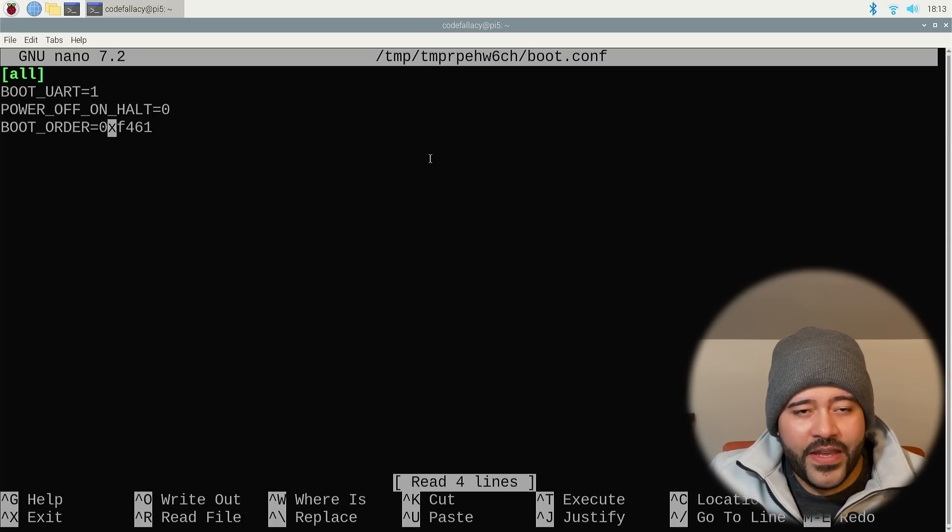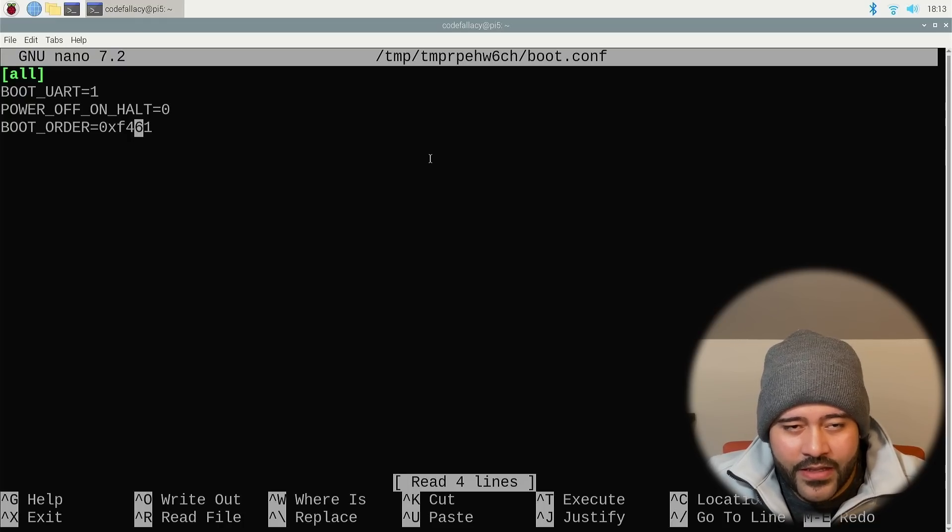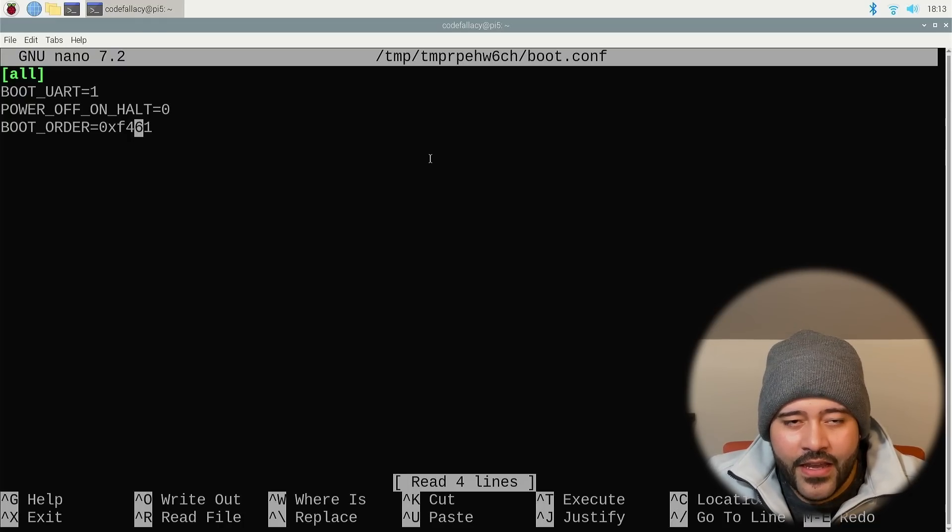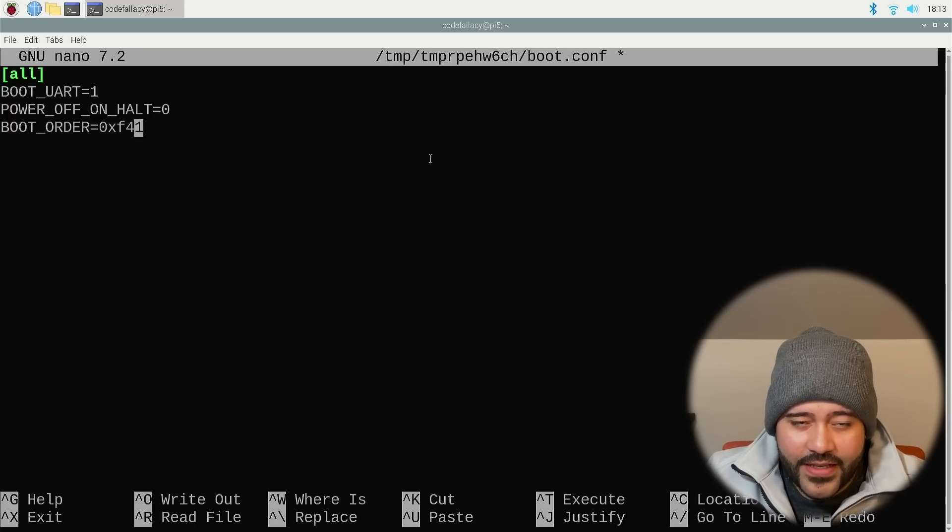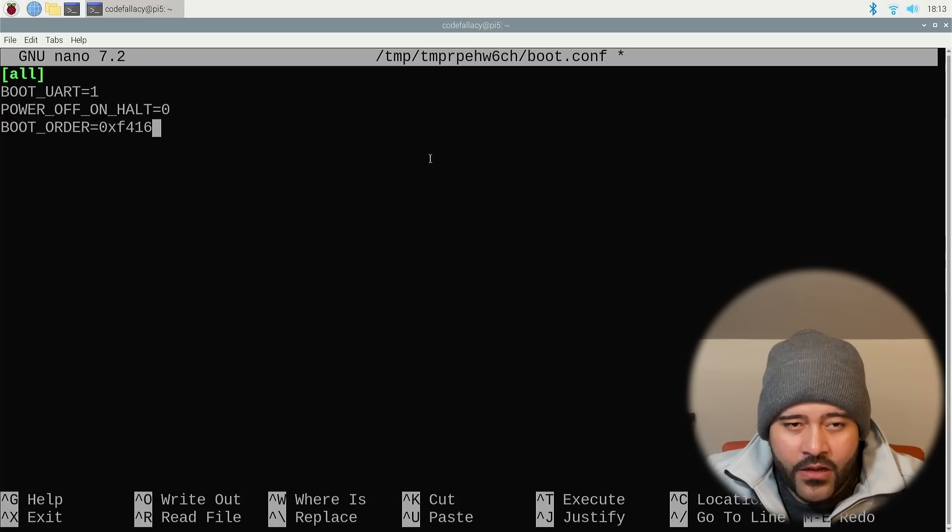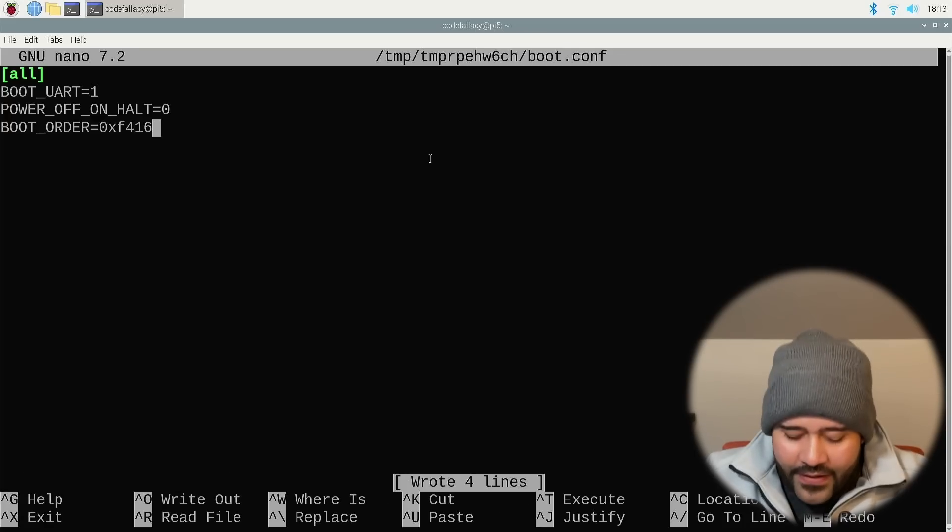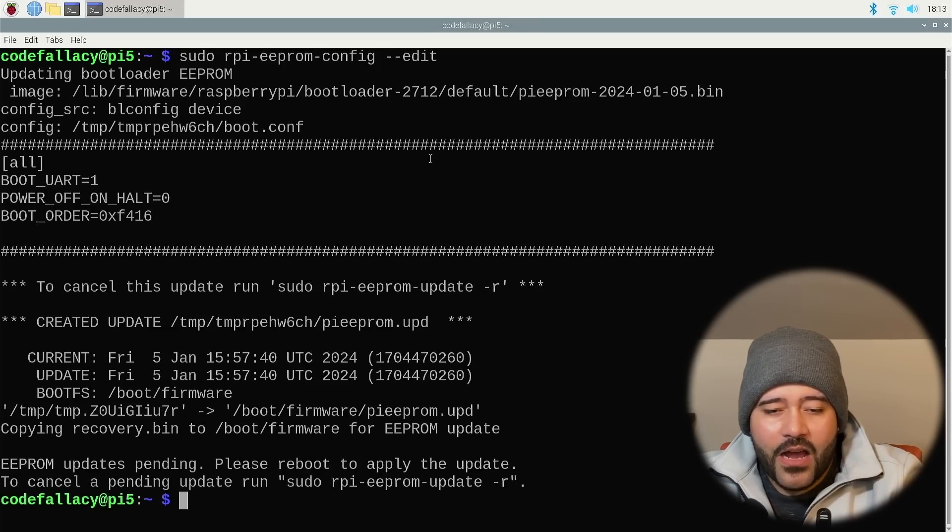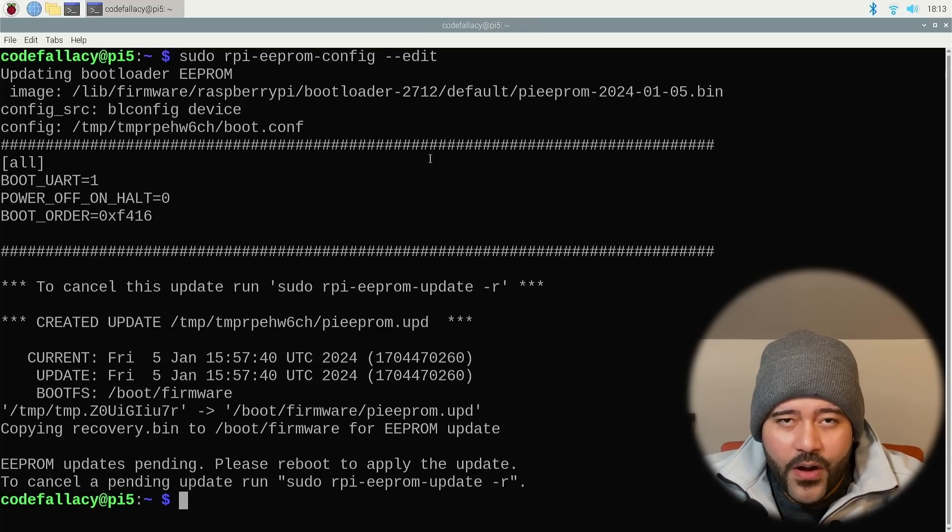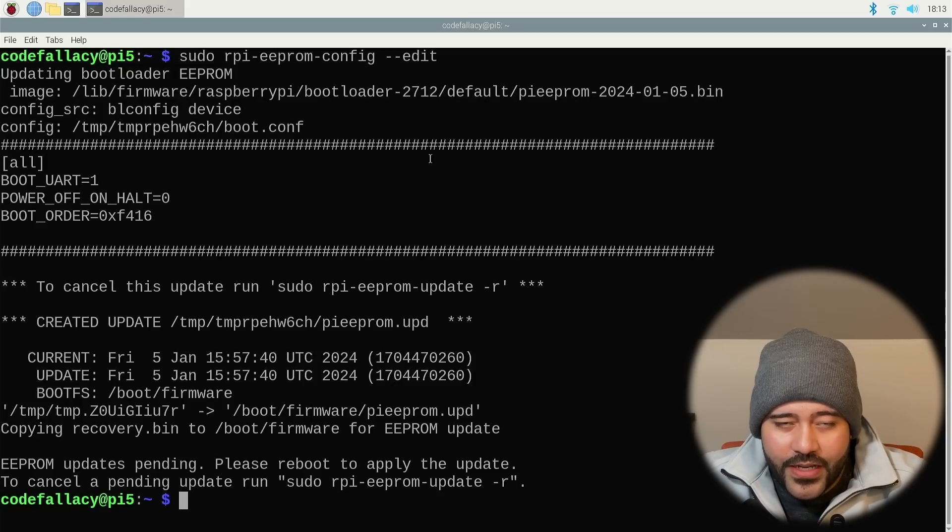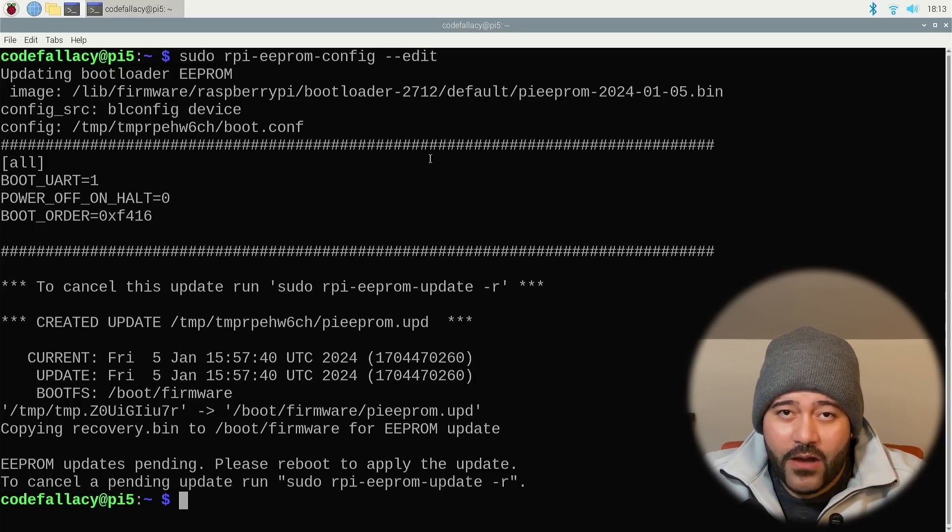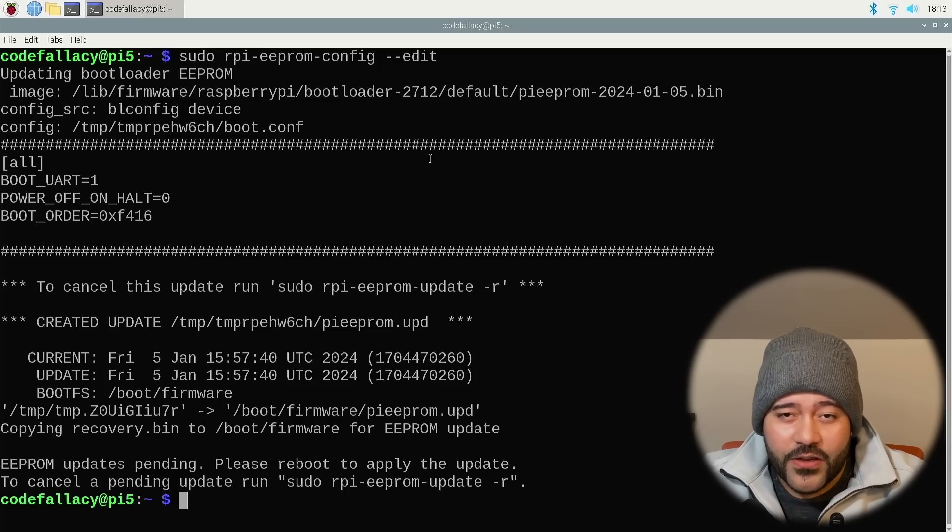Basically, this is already done. But what we need to do is before we reboot, let's make sure that it is targeting the NVMe SSD first. Let's go ahead and run the following command. Sudo RPI EPROM and then config and then dash dash edit. Now what we need to do is change the boot order. The NVMe SSD is this six right here. This six represents the NVMe SSD and one represents the micro SD card. So let's move the six to the very end of this number. Then control O, enter control X to save it.